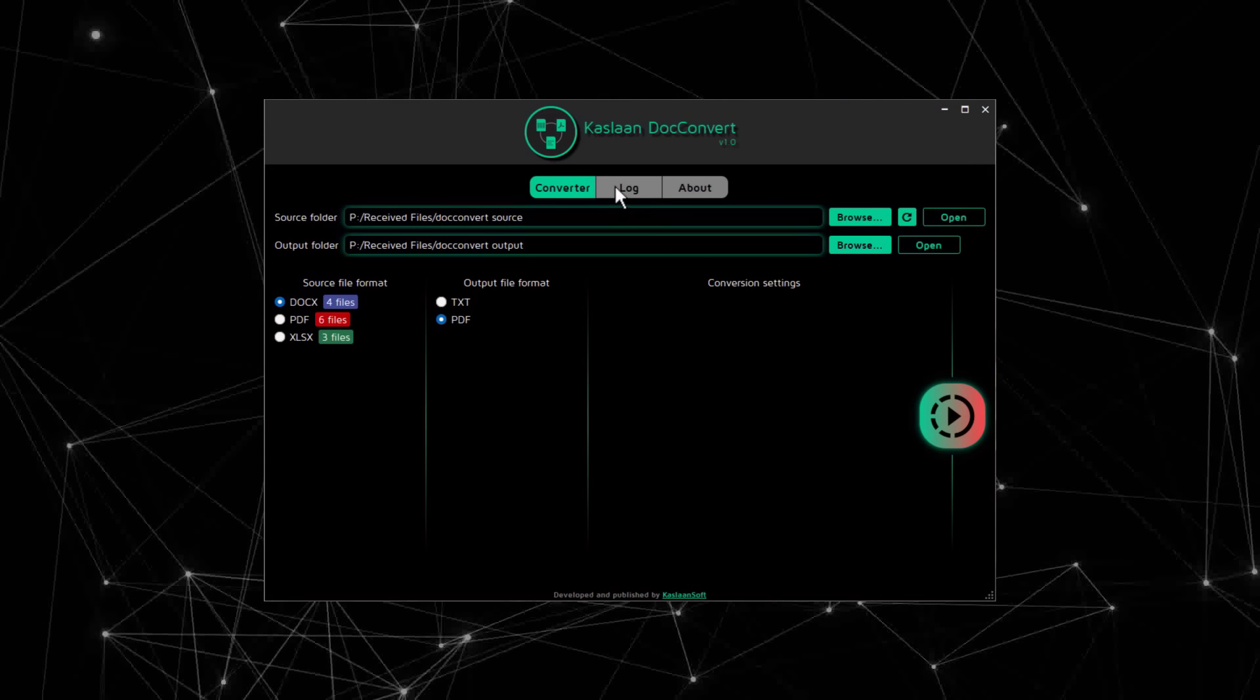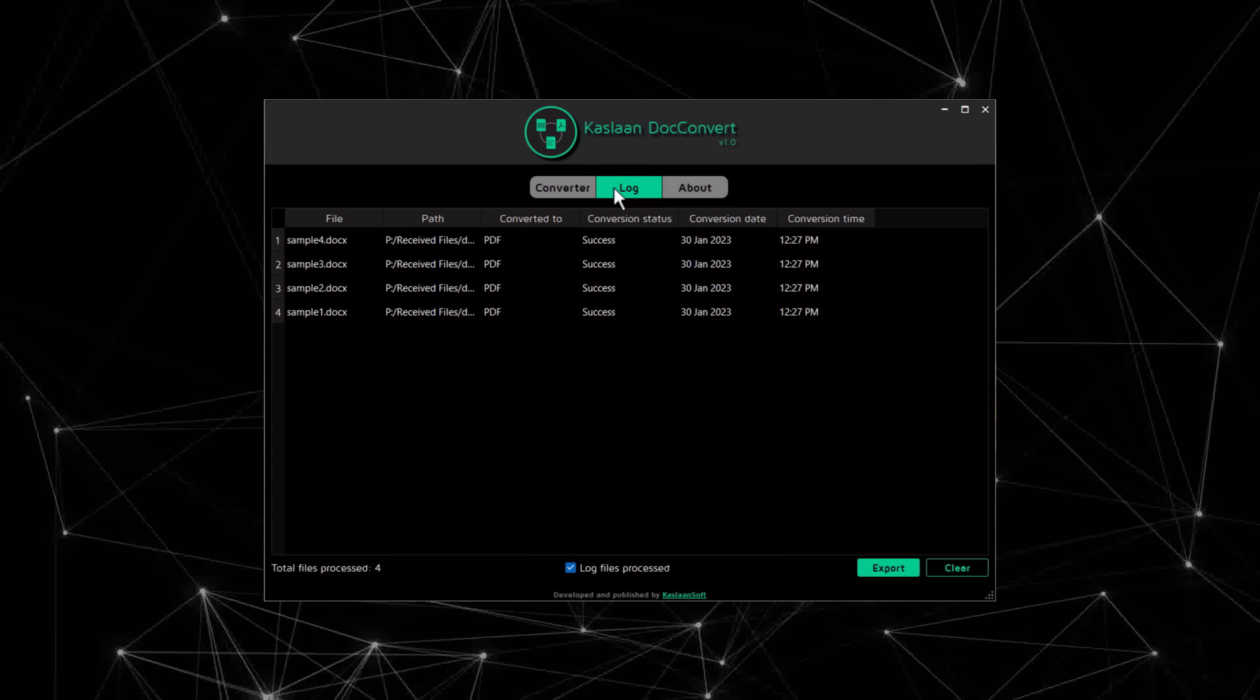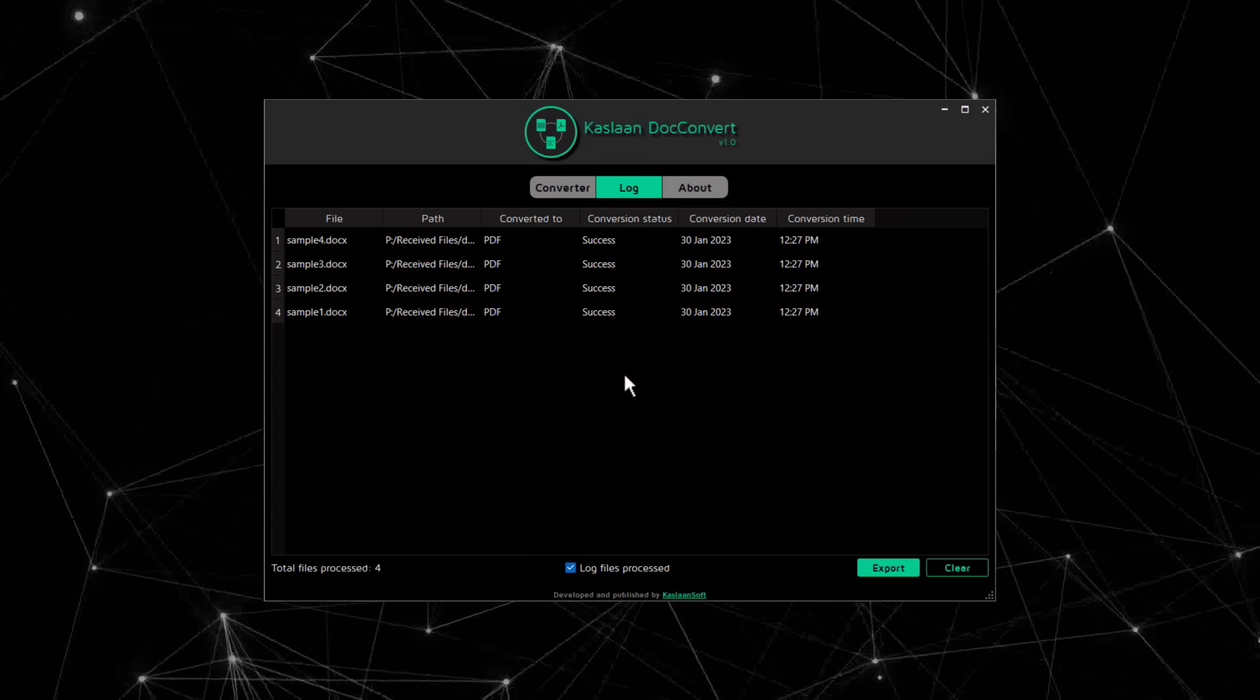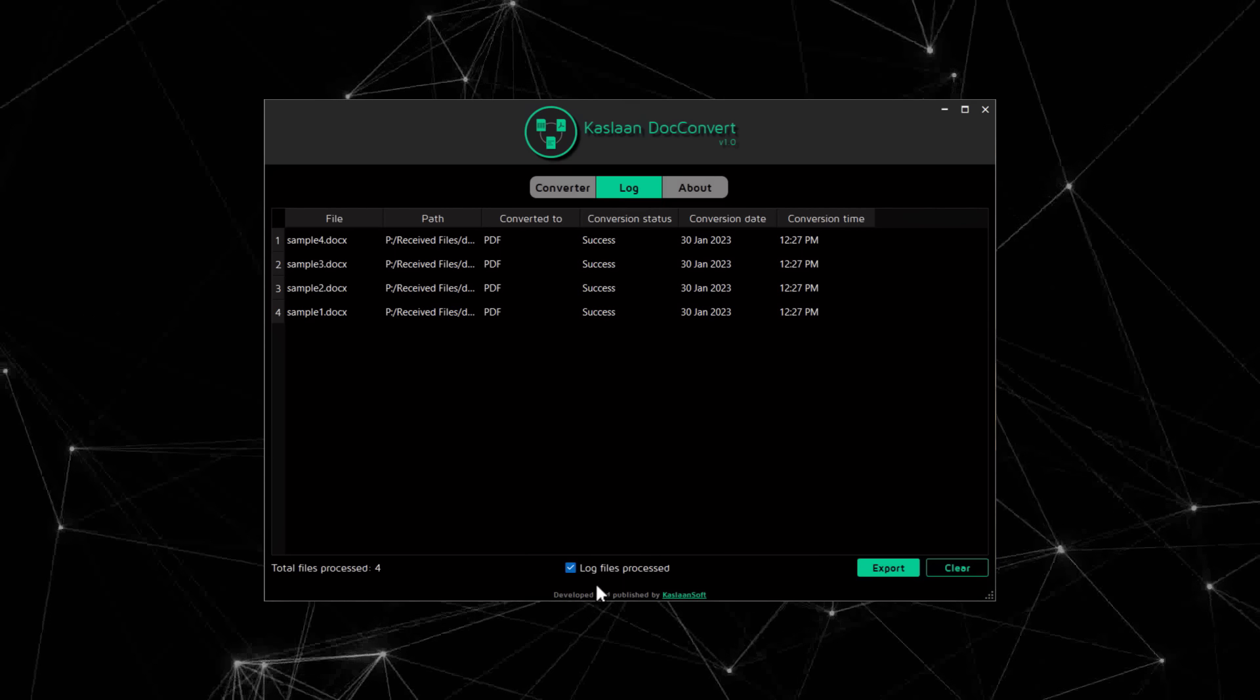Any file processed is logged here with all the necessary details, as long as this option is checked.